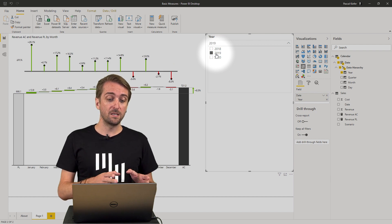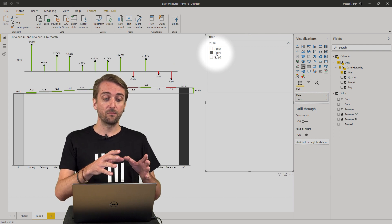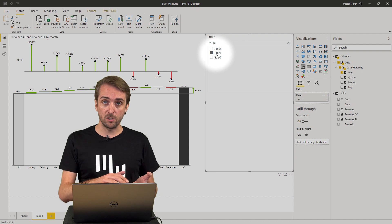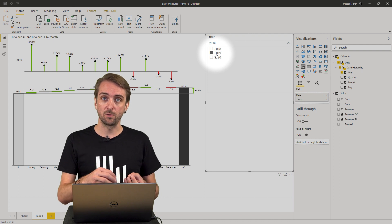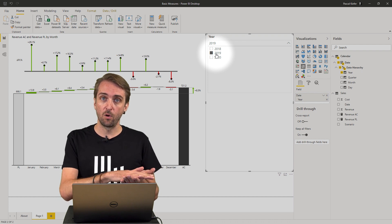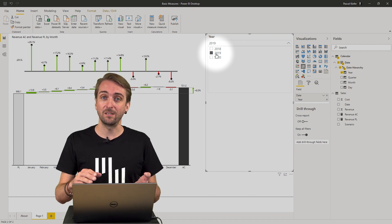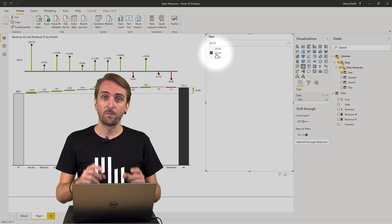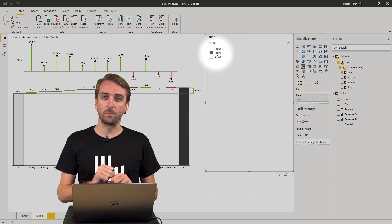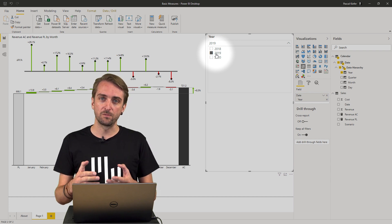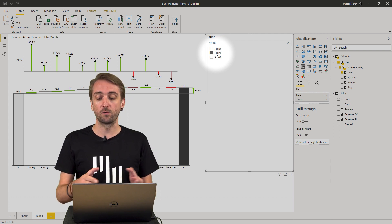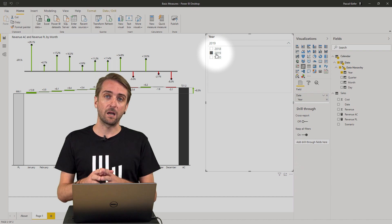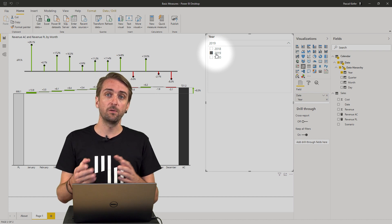And now I can really see the development of the deviation from actuals to plan over the months of the year 2019. But what if I also want to compare my actuals from this year or from the selected year to the actuals from the year before?